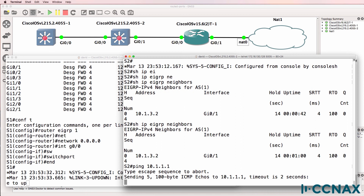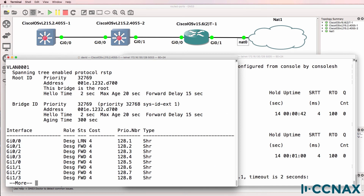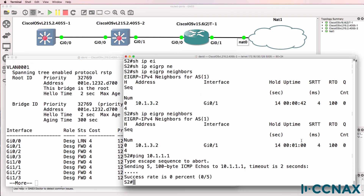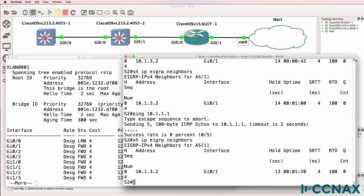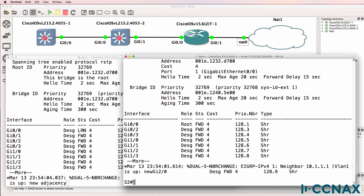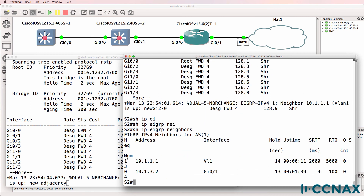Let's check our pings — router two cannot ping router one, and that's probably because of spanning tree. Notice the port is learning, so we have to wait for spanning tree to converge before EIGRP can form a neighbor relationship. Routed ports don't use spanning tree, so they converge quicker than a spanning tree port. Once convergence takes place, the EIGRP neighbor relationship is established. Notice the difference — switch one has been learned on VLAN one, whereas the router has been learned on the gigabit zero/one interface.